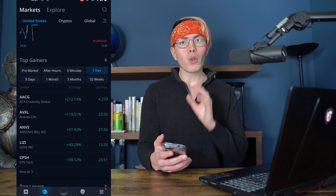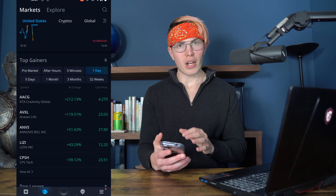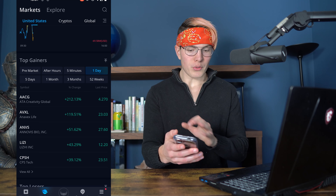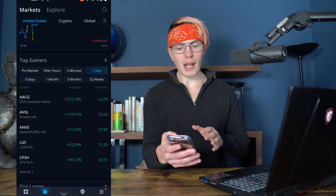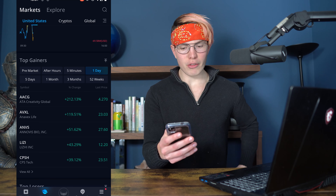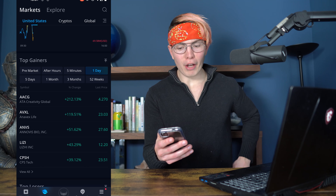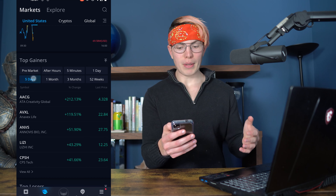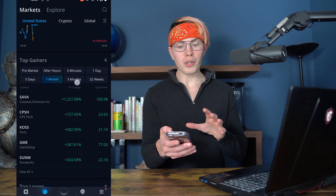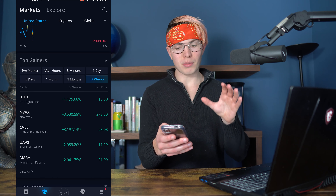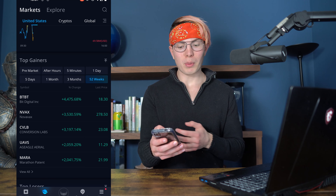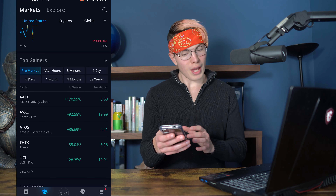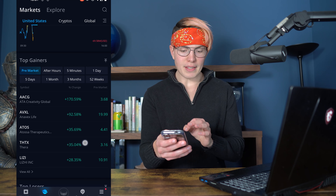For longer-term investors, there are some other strategies you're going to want to follow, and we'll get into those in a bit. But you can find the stocks here that are either popping off in the last five minutes, the last day, five days, month, or three months. So you can really find stocks performing well over whatever period of time aligns with your trading strategy.